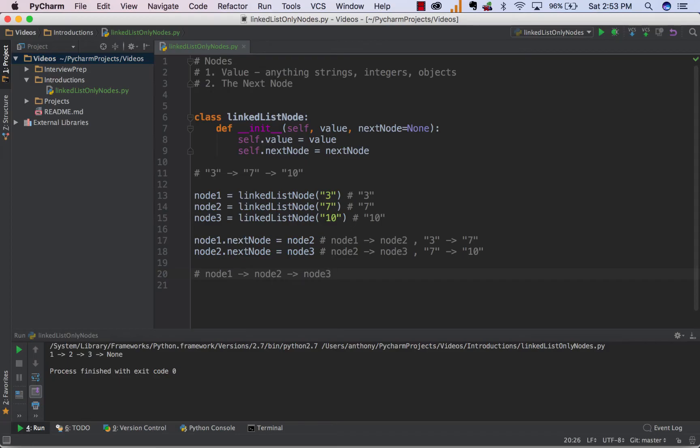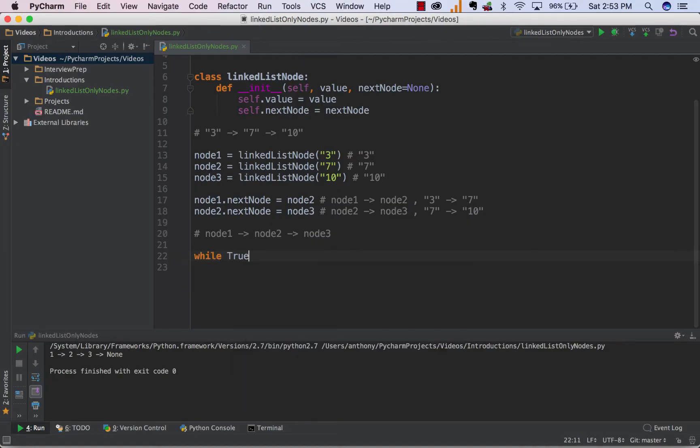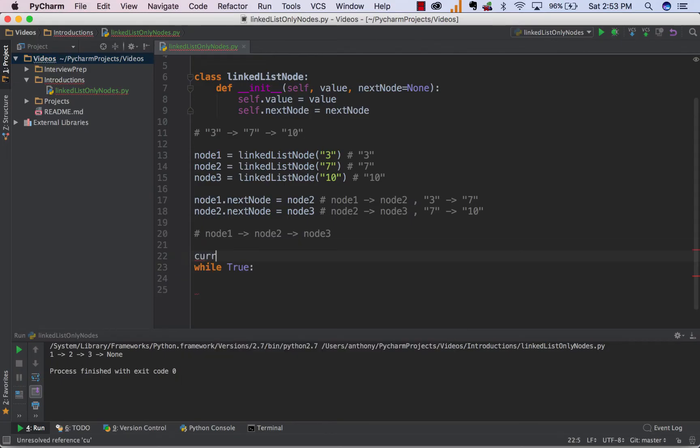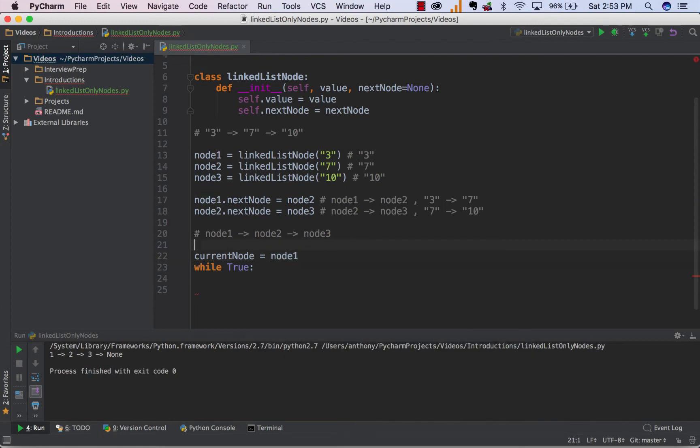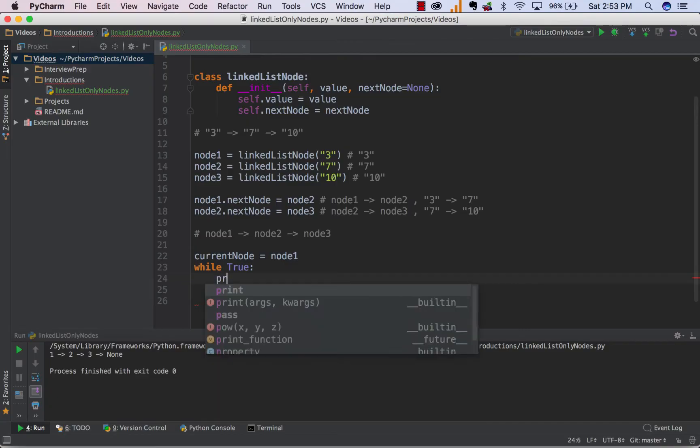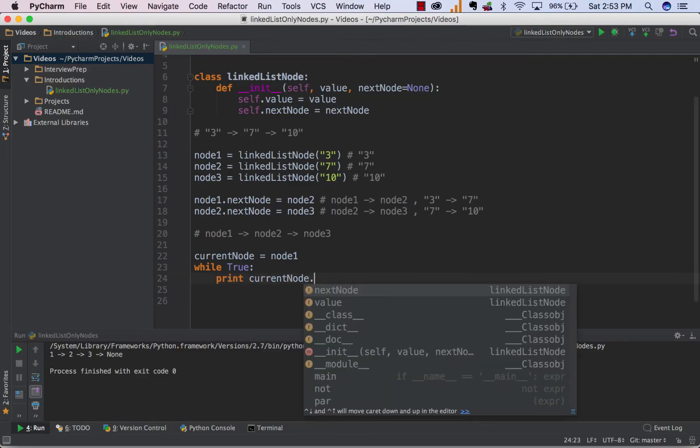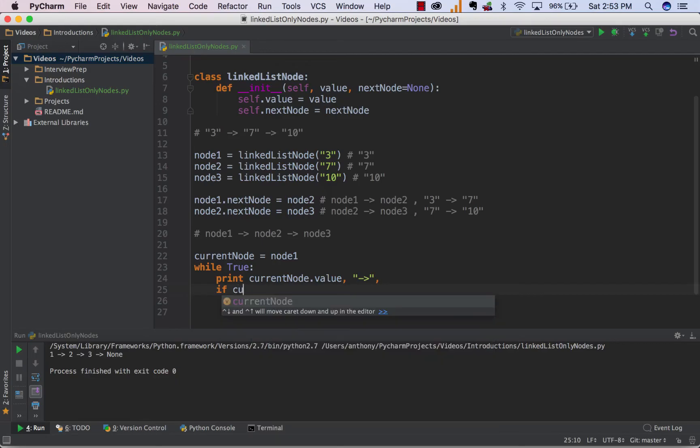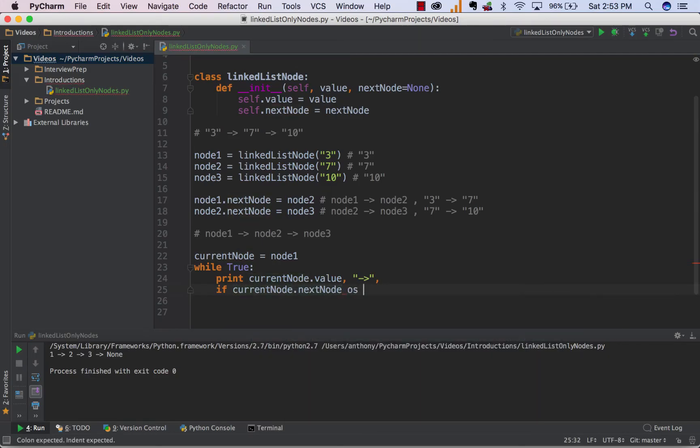And there you have it, we have our linked list, so we can write some very basic code just to test it out and see how it works. So we can create a while loop that's true, and we can set our current node to node1. So currentNode can equal to node1, which means node1 is our head, which in this case it is. So while true, we can just print currentNode.value. Just for formatting's sake, we can add a little arrow here just to make it a bit easier to see. And then we can check if currentNode.next is none.